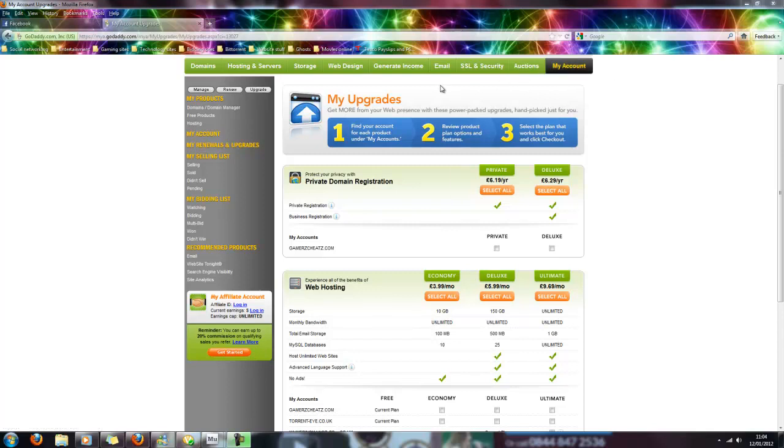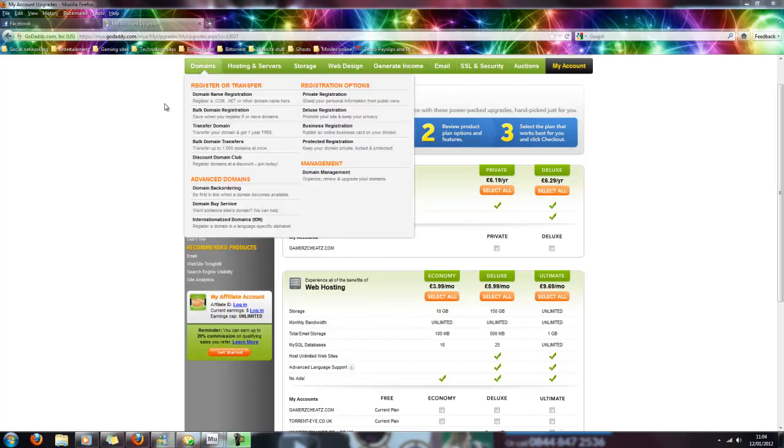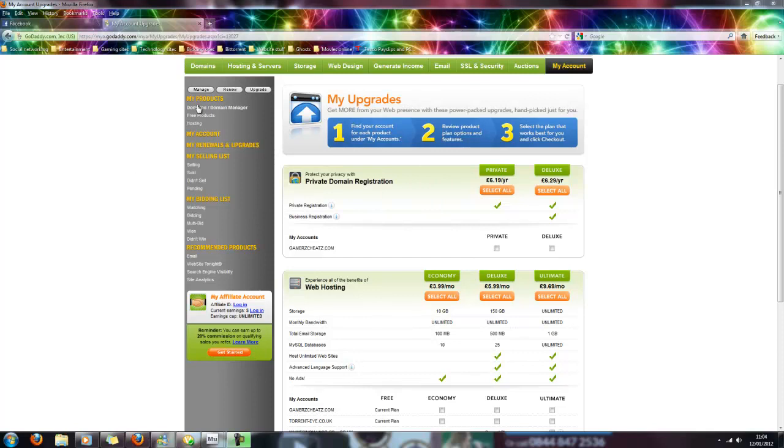And then it will take you to a page which will show you all your domains. Now on that page, on the left here as you can see, you've got this thing here that says 'My Products.' You'll need to click on 'Upgrade.'